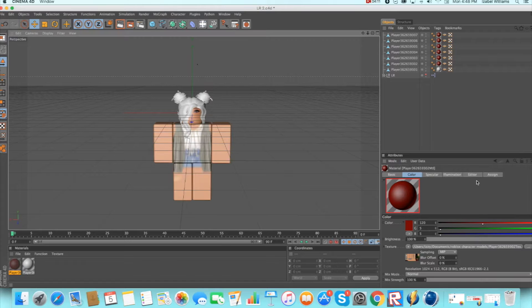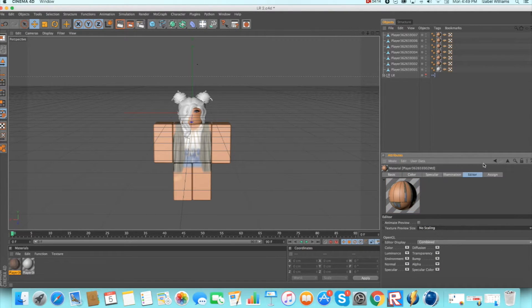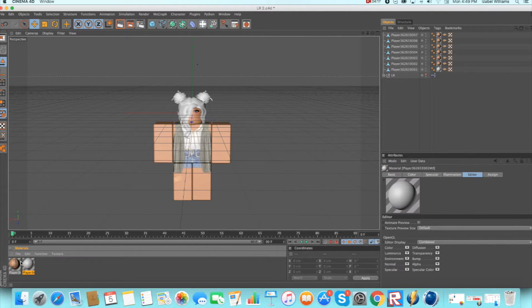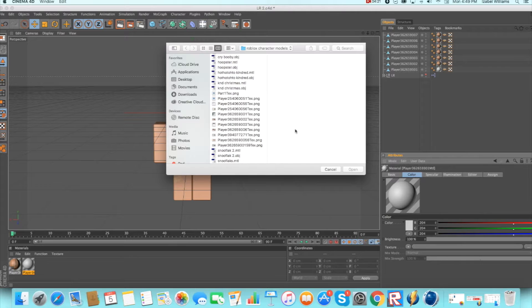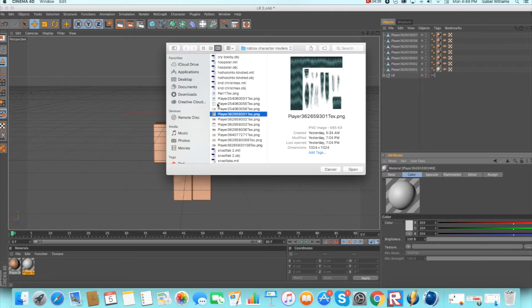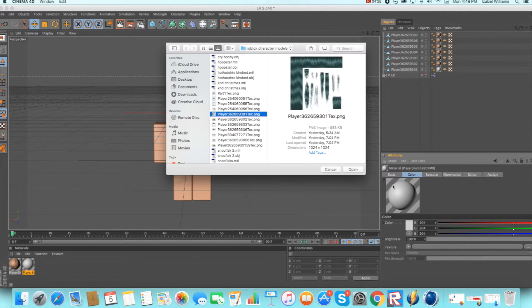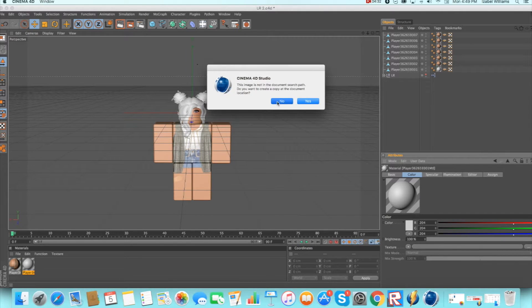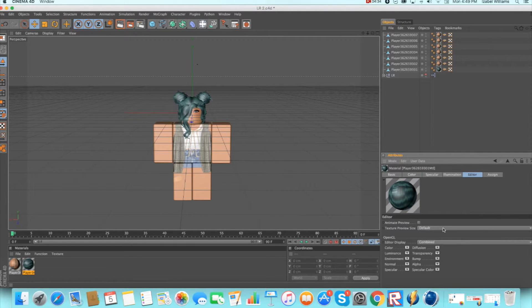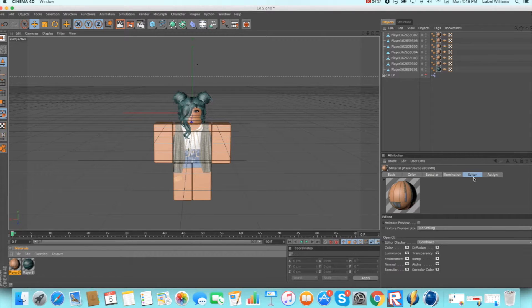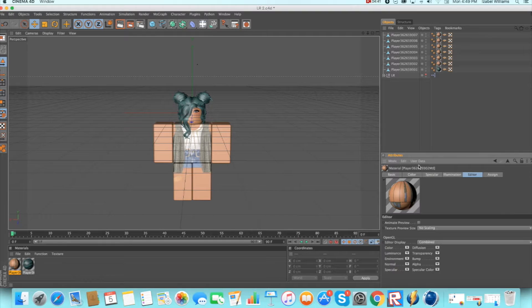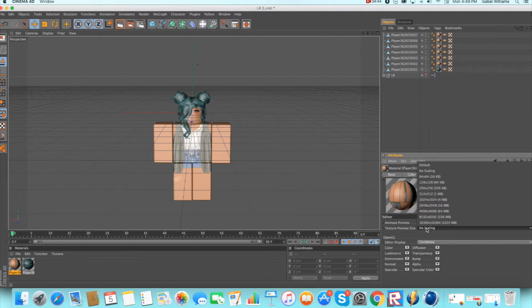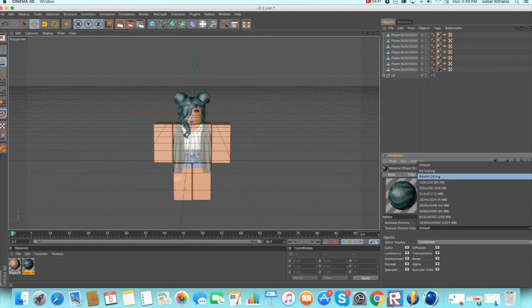Click no. I don't think it does anything if you click yes, but you know, just no. And then go to the other texture if you have one. If you use a wig, your hair texture will probably look something like this. Then change the, oh yeah, I didn't tell you, go to editor when you do a texture. I don't think this affects the outcome but it looks better. Just go to editor and change texture preview size to no scaling. Do that on both.